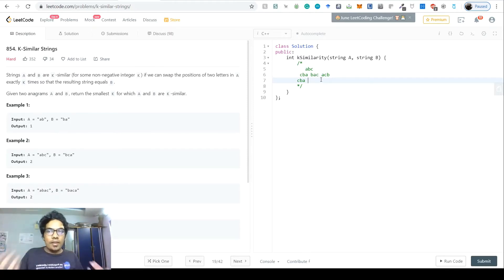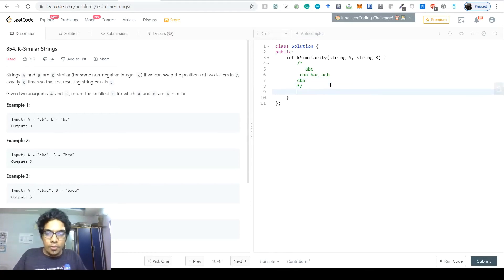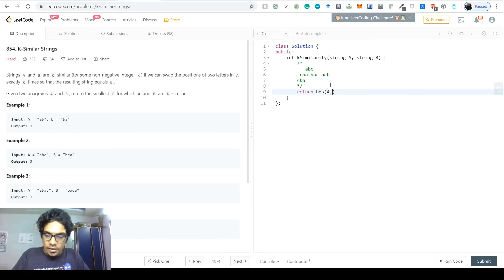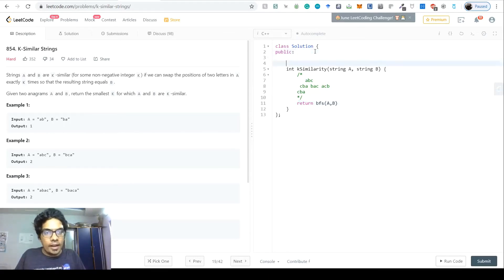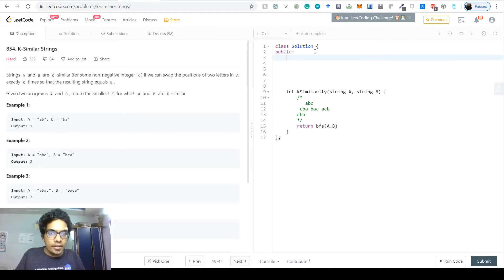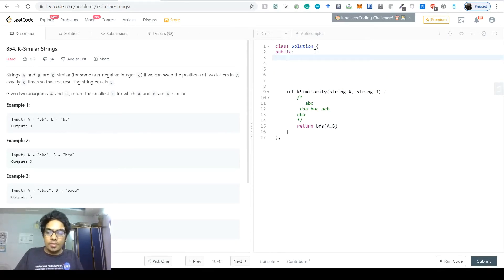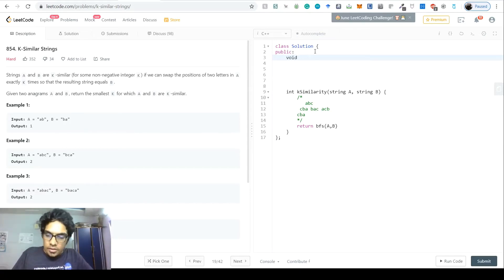So we want to build this entire tree and do a BFS, where the height of the tree gives the answer. We'll write a BFS function that takes strings A and B and returns the number of swaps needed. Before that, let's write a swapper function to handle character swaps.